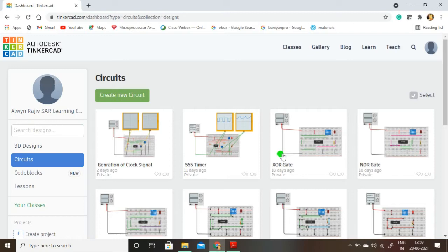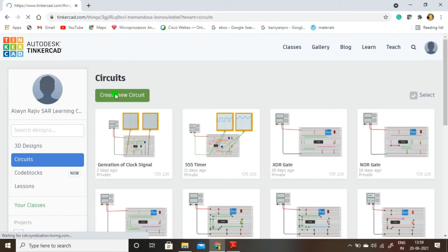In a half-wave rectifier only one diode is used. In a full-wave rectifier two diodes are used. In a bridge rectifier four diodes are used. Now I am going to simulate a half-wave rectifier. I am going to create a new circuit and choose the essential components — the first one is the transformer.